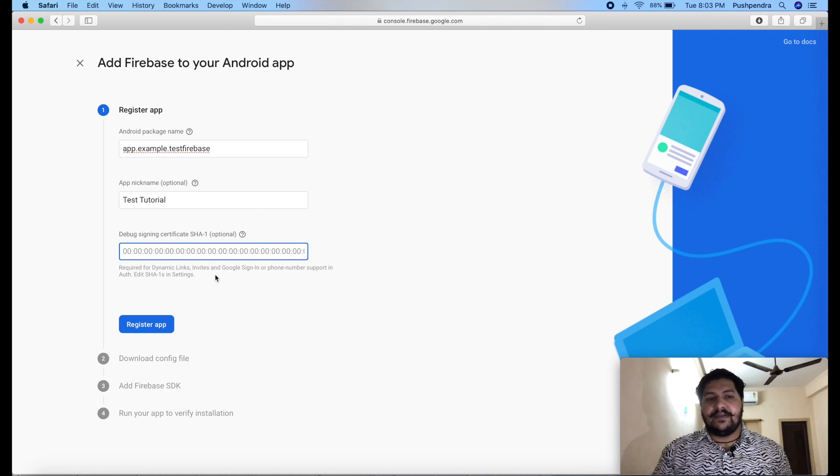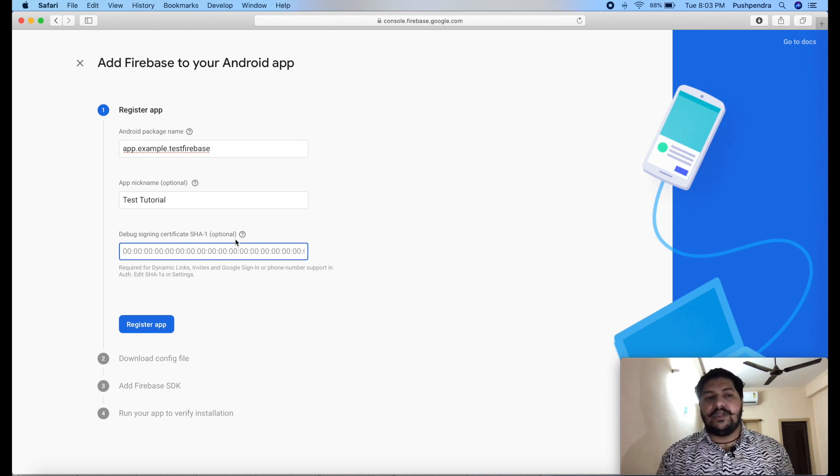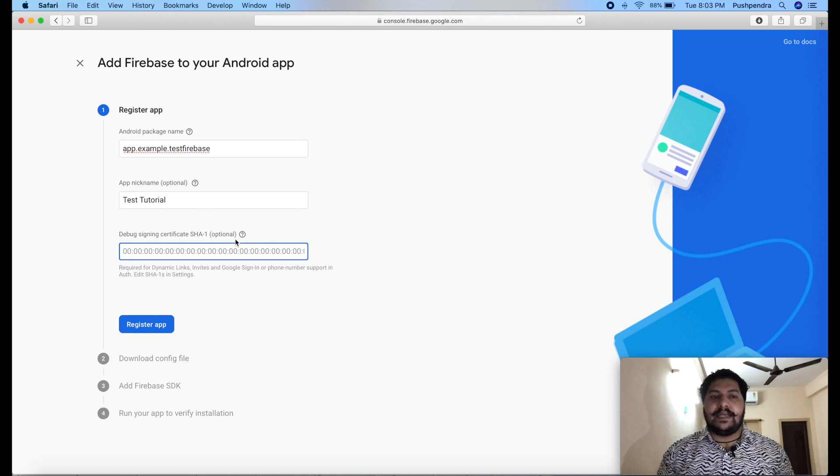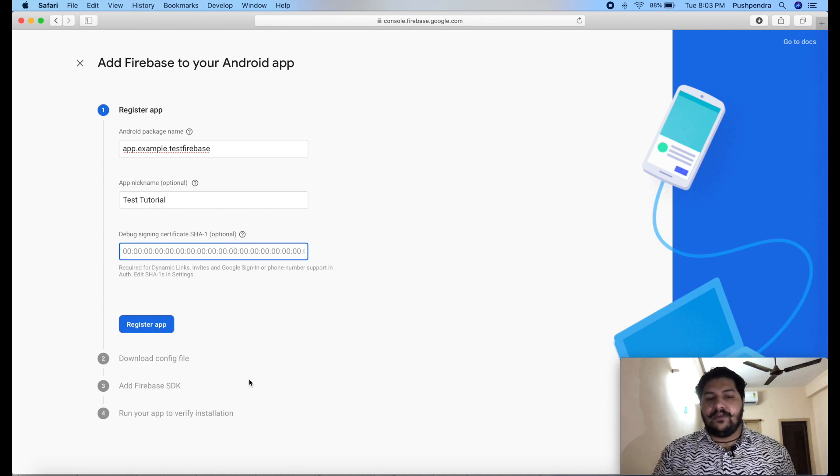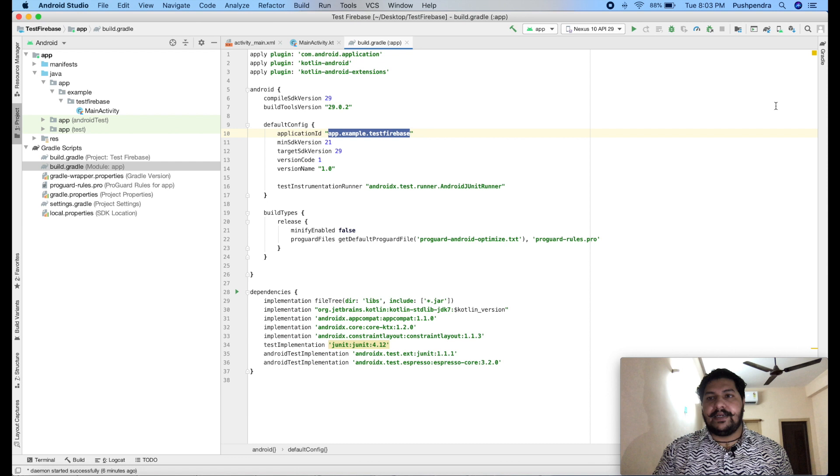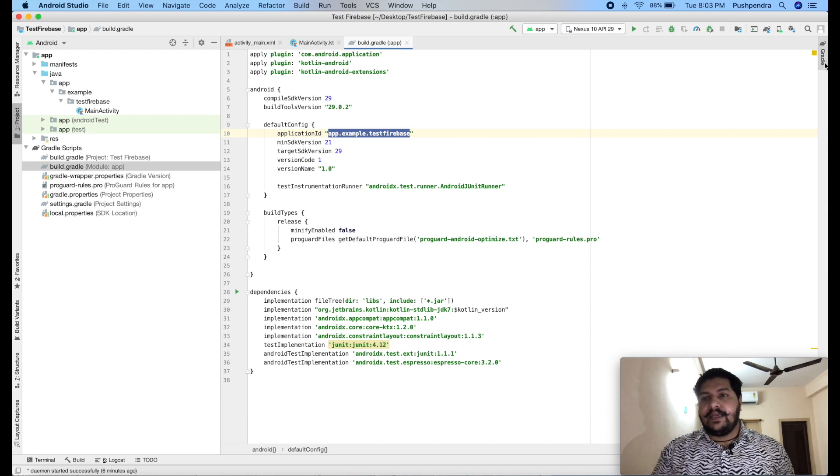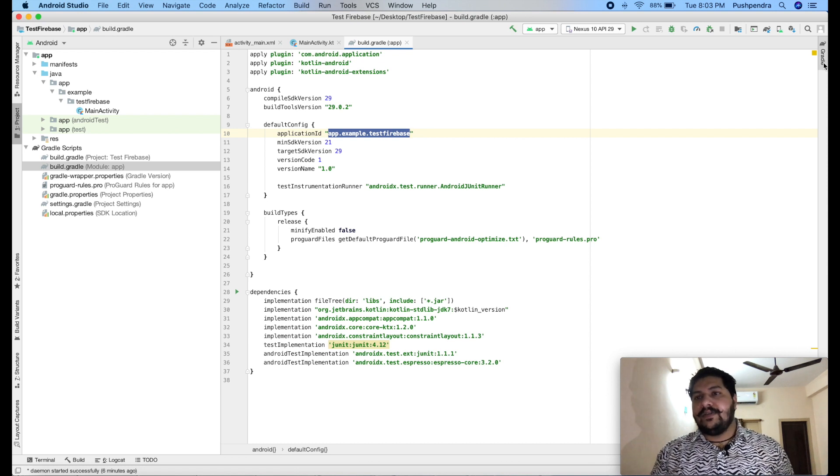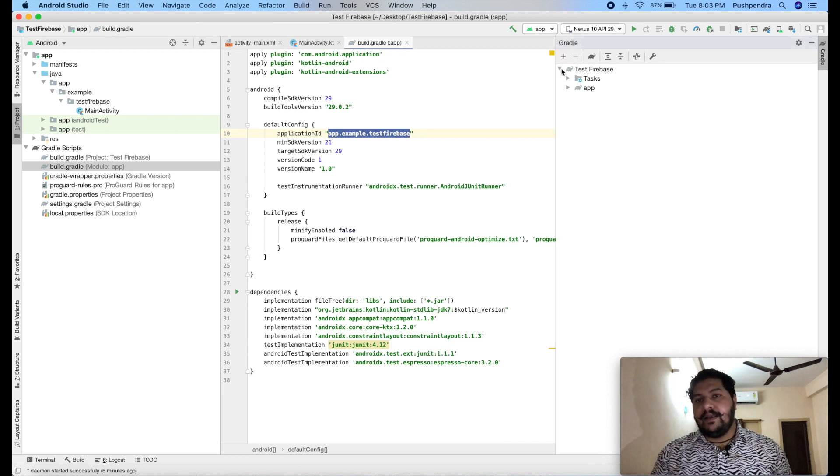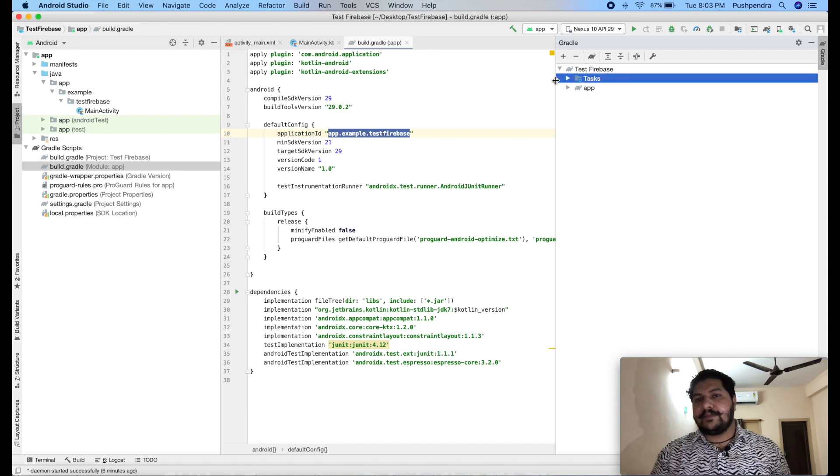What is SHA1 key? This is optional, so you don't need to be worried about it. It is mandatory or not. But I will tell you what is SHA key and how you can get it. In the right hand side, you need to click on Gradle. From Gradle, expand.